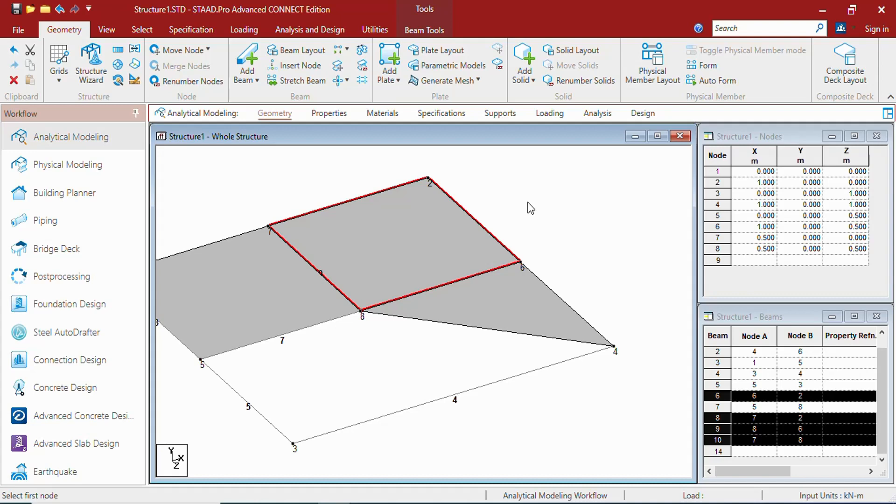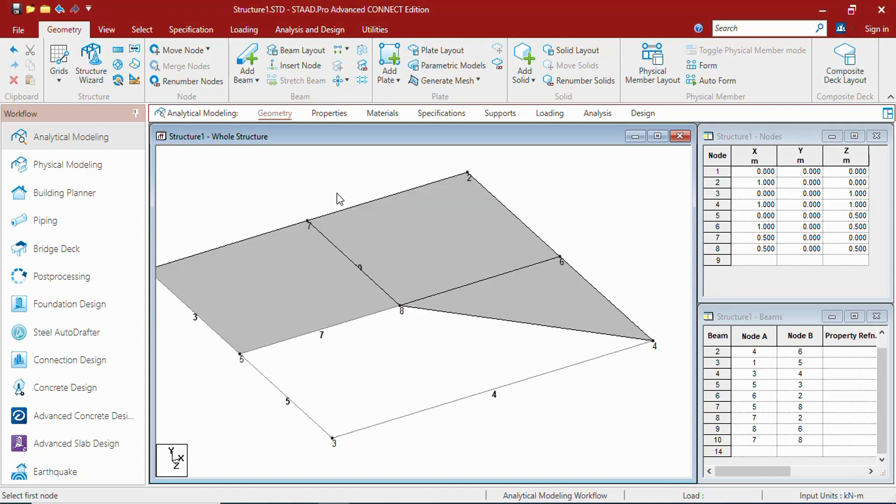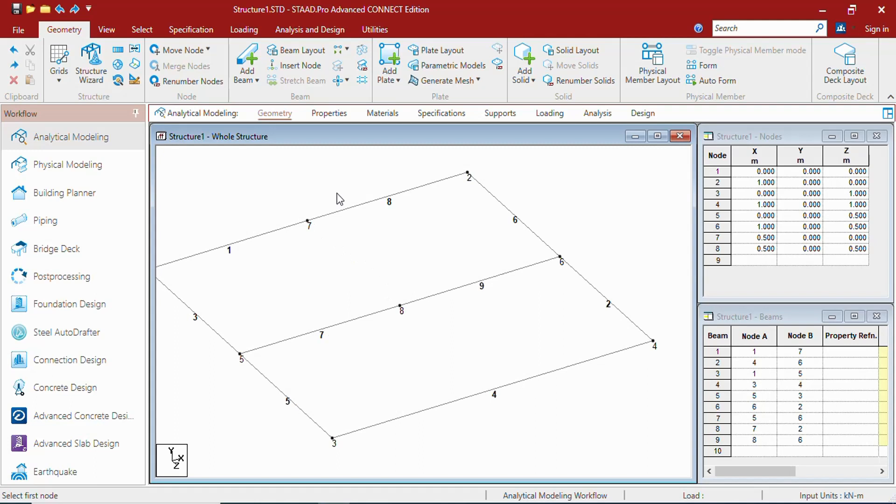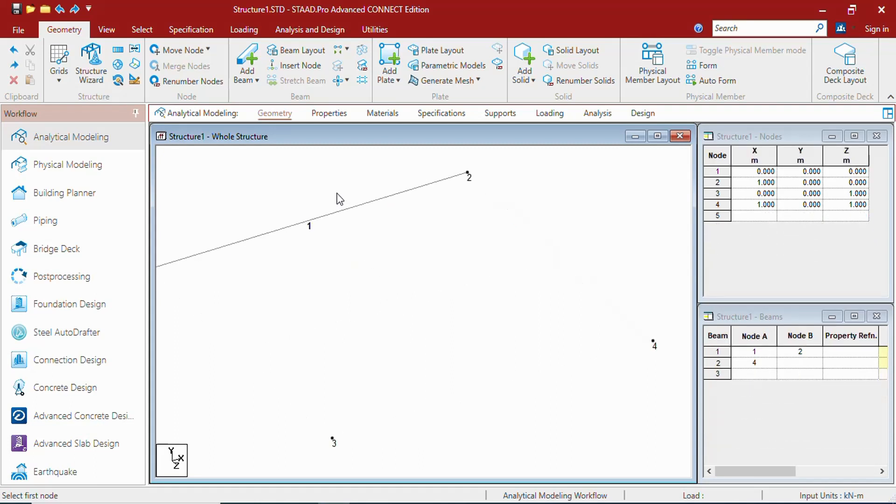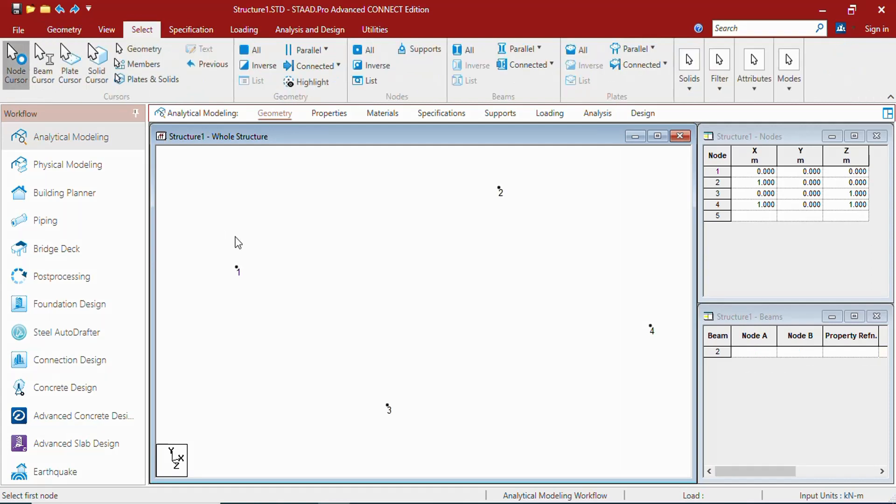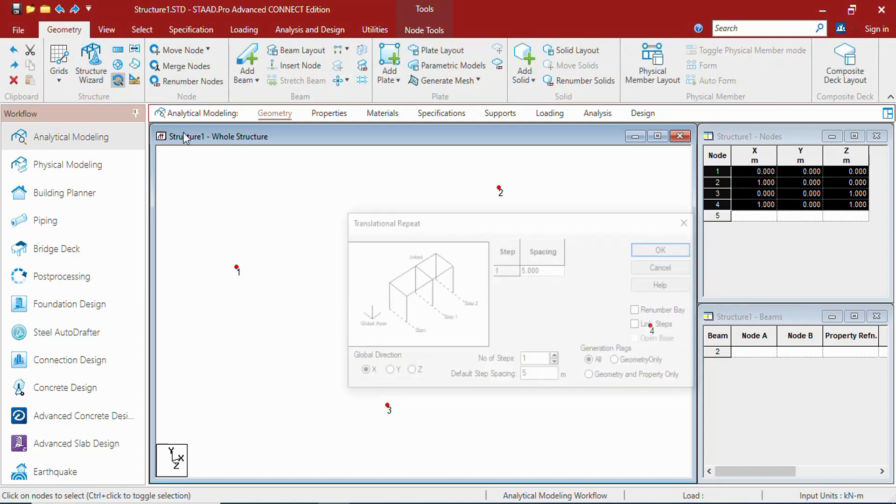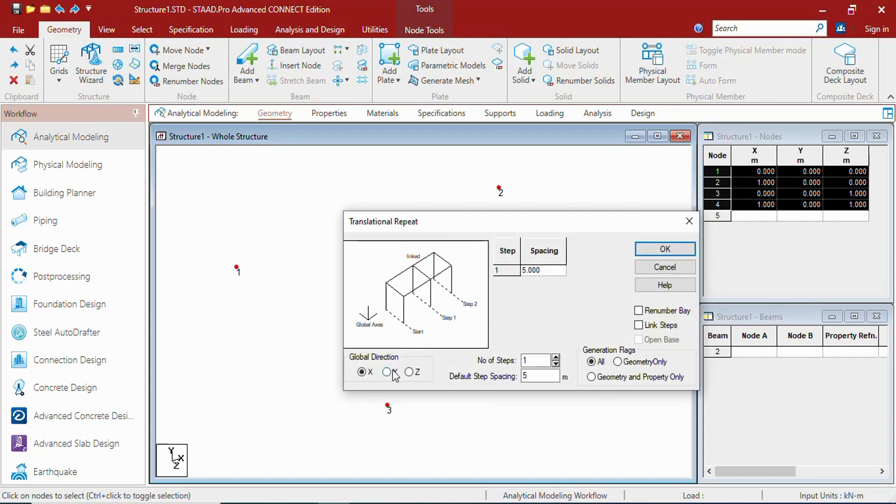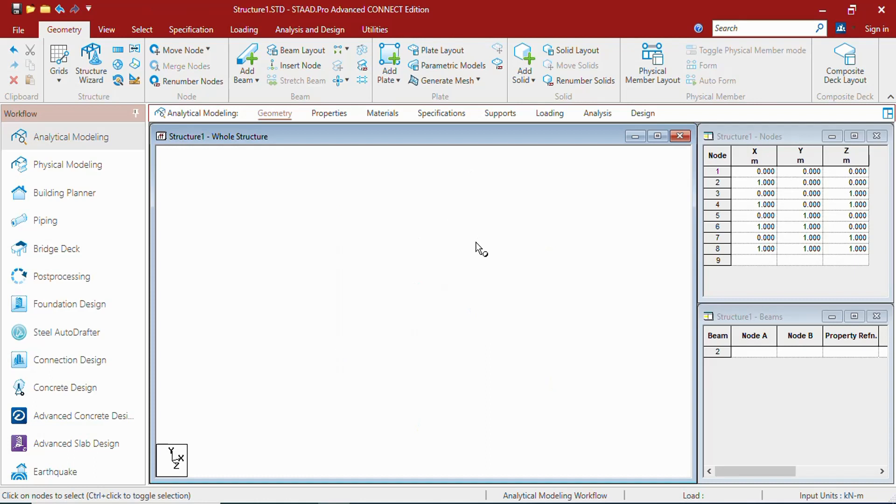Now let us go to solids. Let us just Control Z to delete the plates and beams to a height. We will learn about that also in the future videos. So we have now 8 nodes.